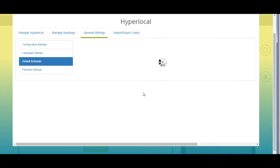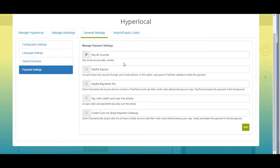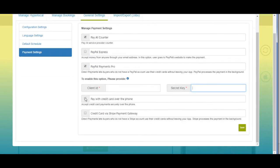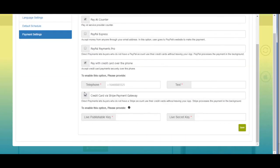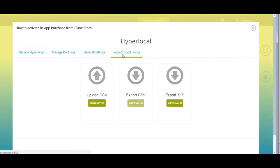Next comes payment settings. Tick mark this checkbox if you want to enable the pay-at-counter payment method. If you want, you can add multiple other payment methods such as PayPal Express, PayPal Payments Pro, credit card over the phone, and credit card via Stripe payment gateway. Once done, click on 'Save' to continue.